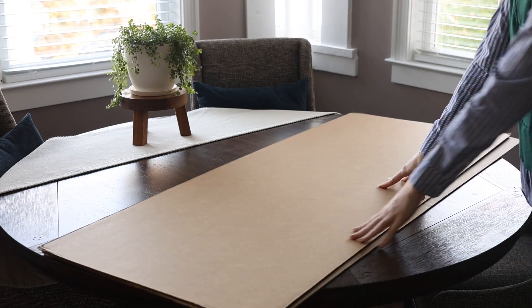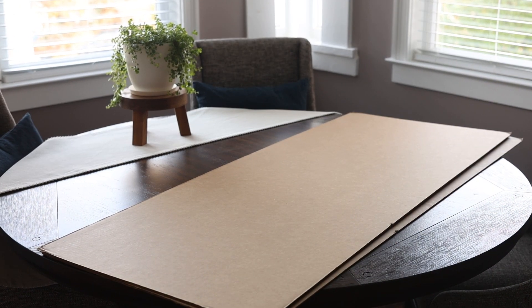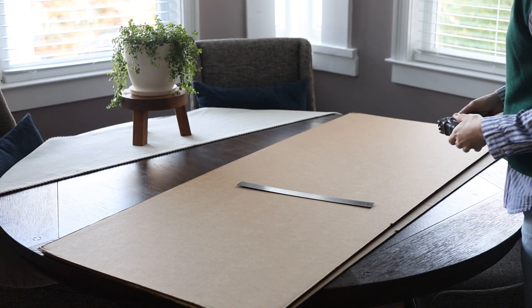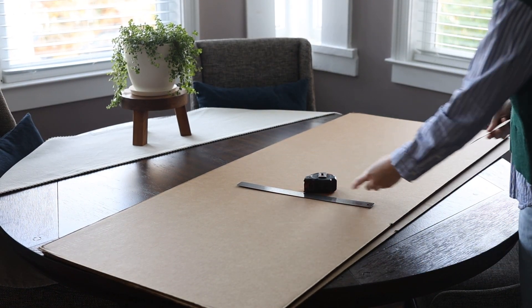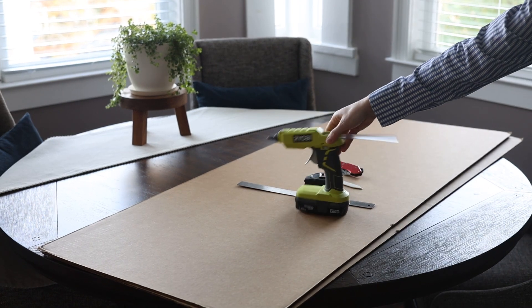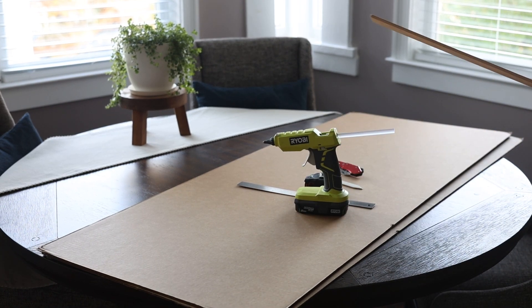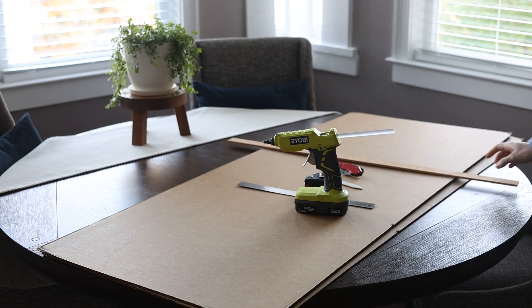First, let's talk about supplies. You'll need cardboard sheets or scrap cardboard, and you can purchase these sheets from Uline, which I have here in my video. They're around a couple dollars per piece depending on the size.